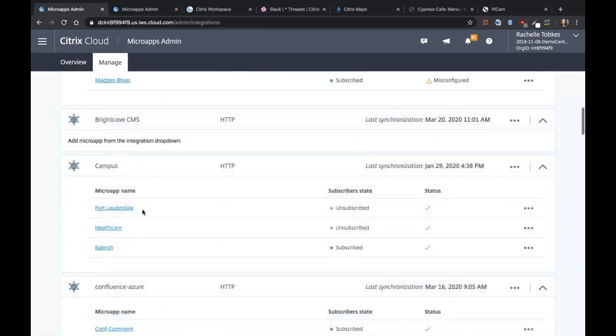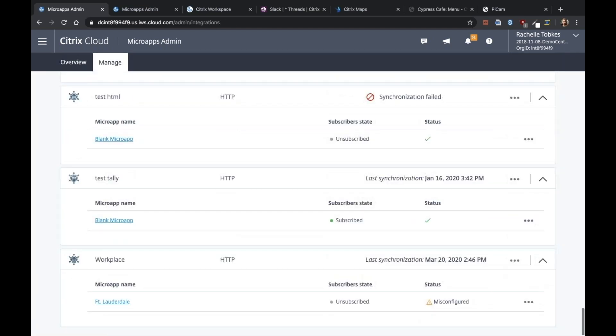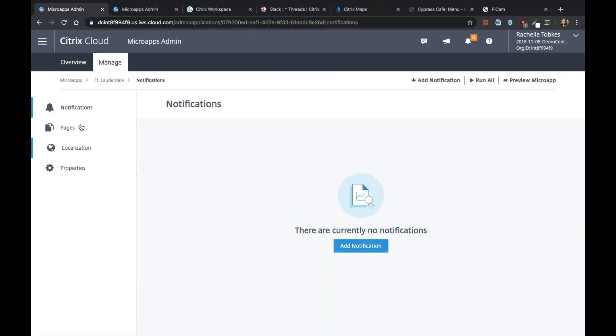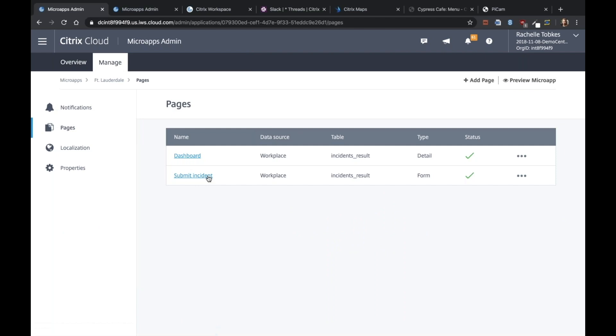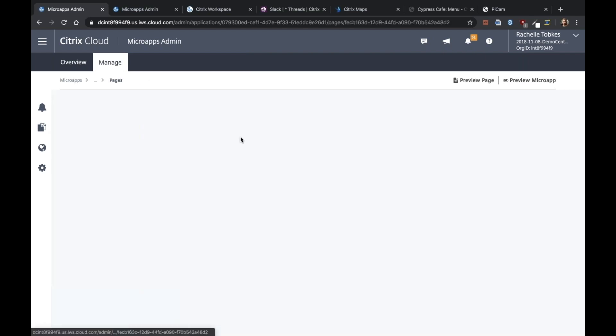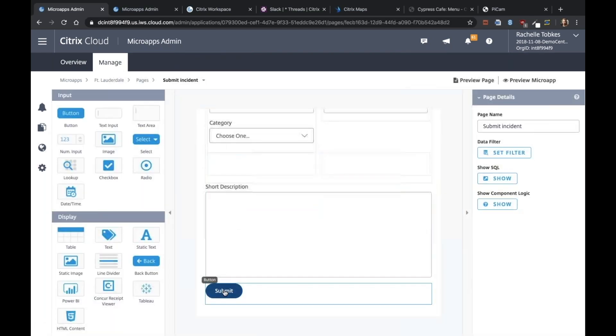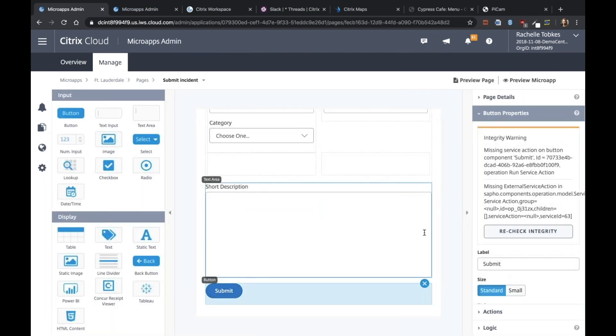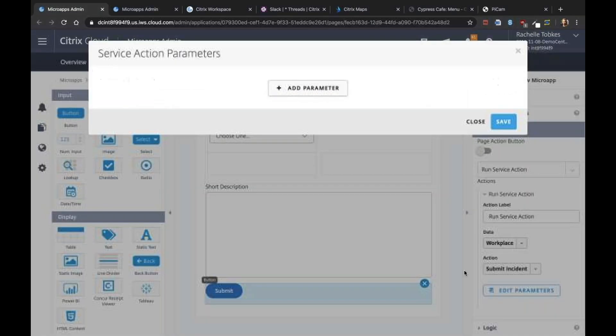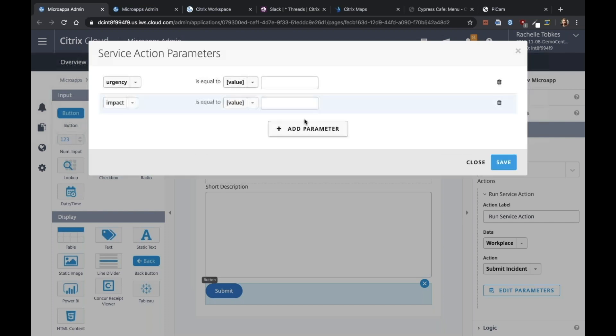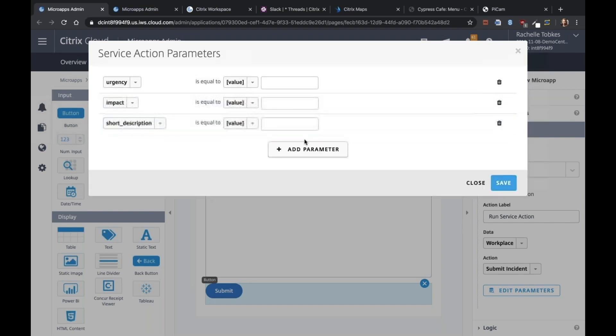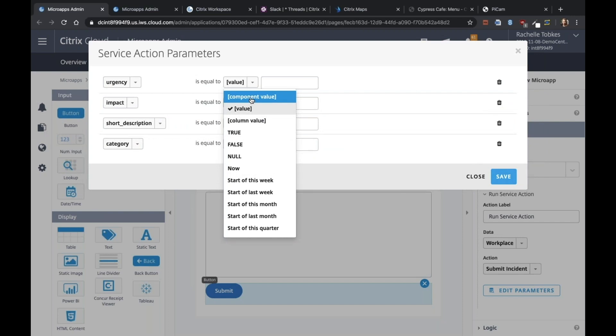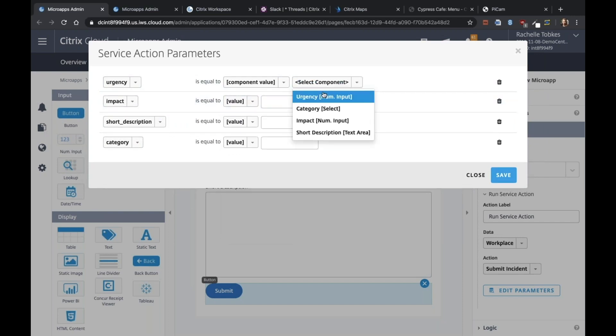Now we can go back to our micro app. Go to that submit incident page you created and hook up the button to that service action. We can edit the parameters. So the four form fields are going to match up to urgency, impact, short description, and category. And we're going to say it's coming from the component values.